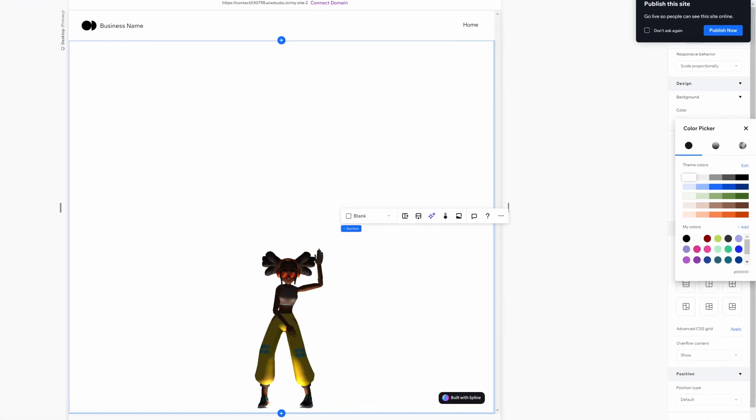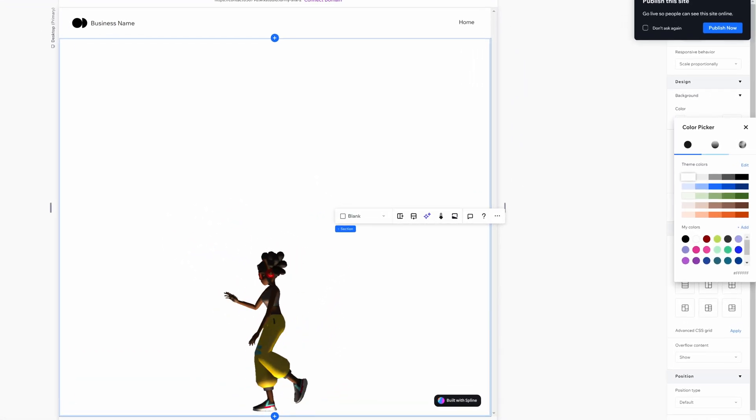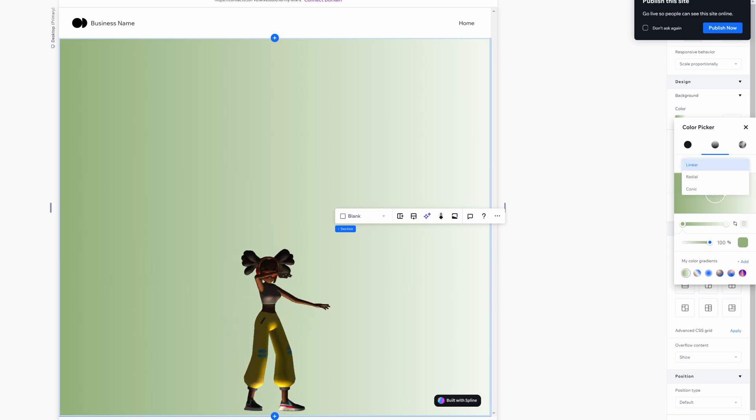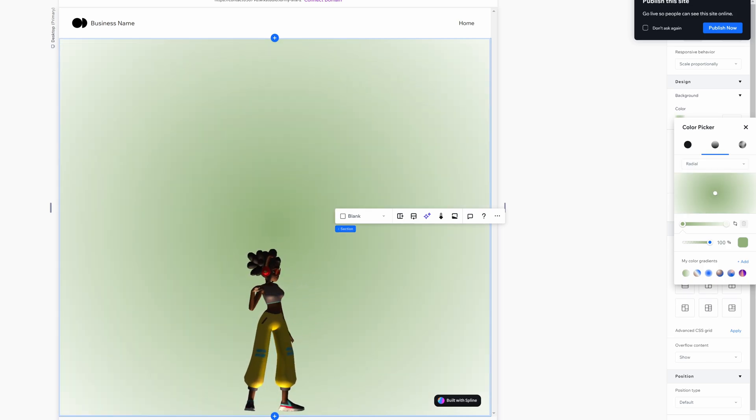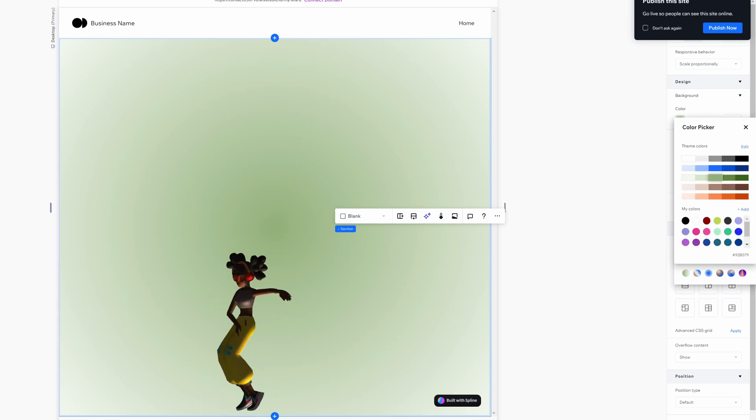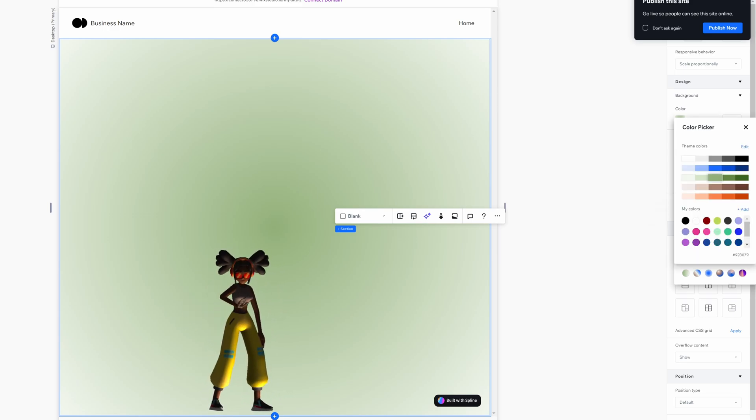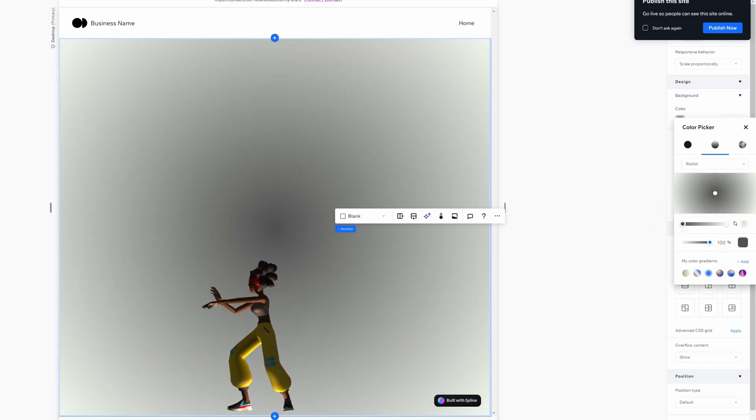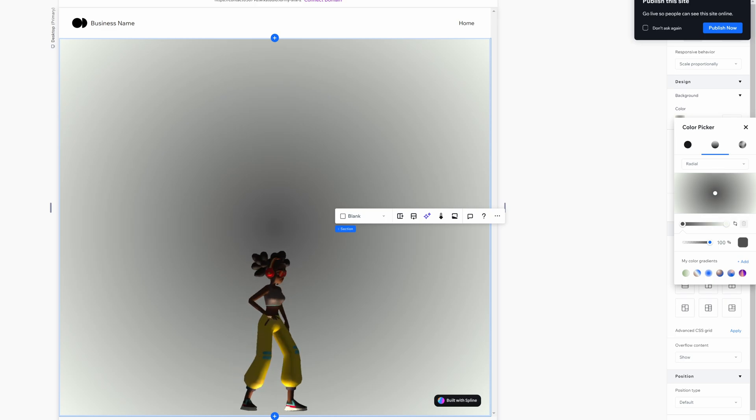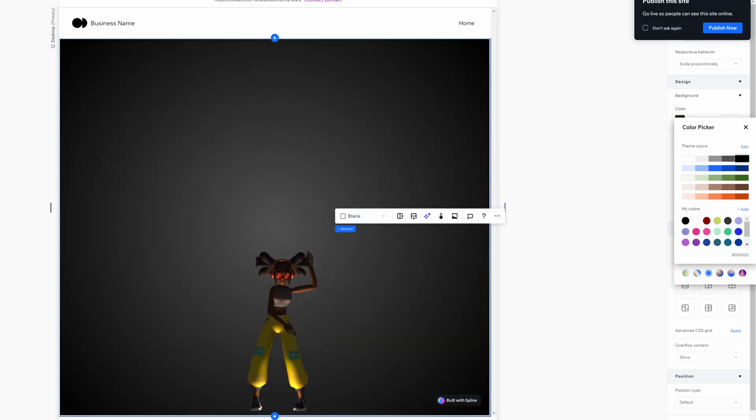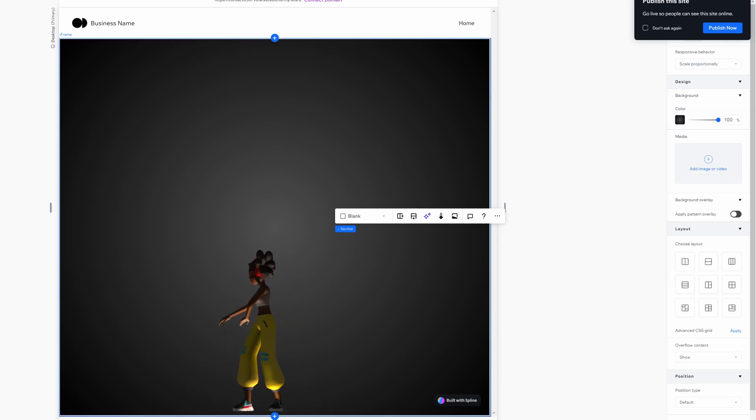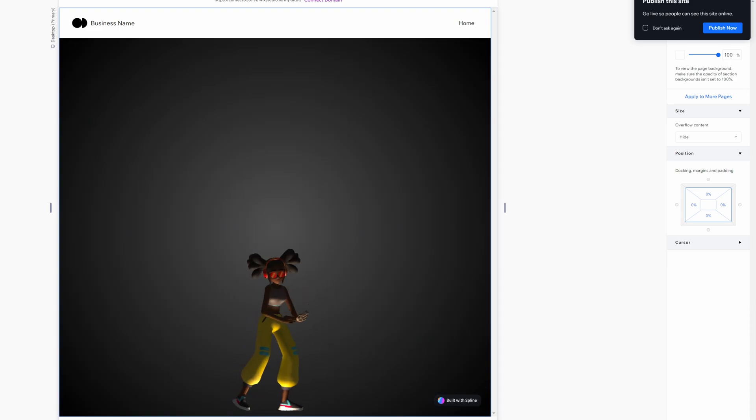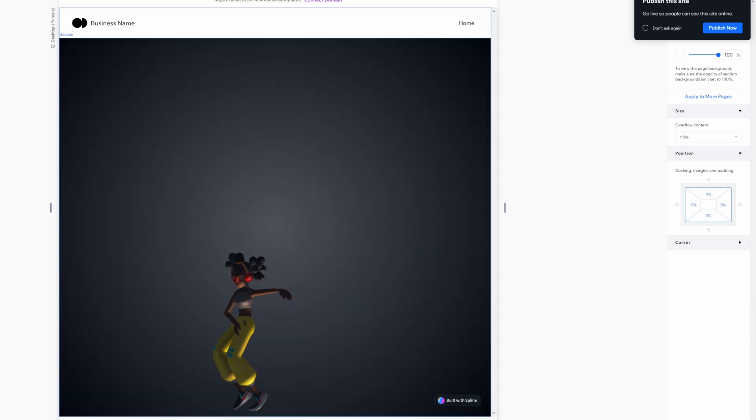So background, let's head over to color. We're going to choose gradient and we're going to switch it over to radial just like that. For the first value here we're going to do a gray and the second value here is going to be black. So let's pick black like that. That's pretty cool already. Feel free to add a tint of color to it as well if you want.